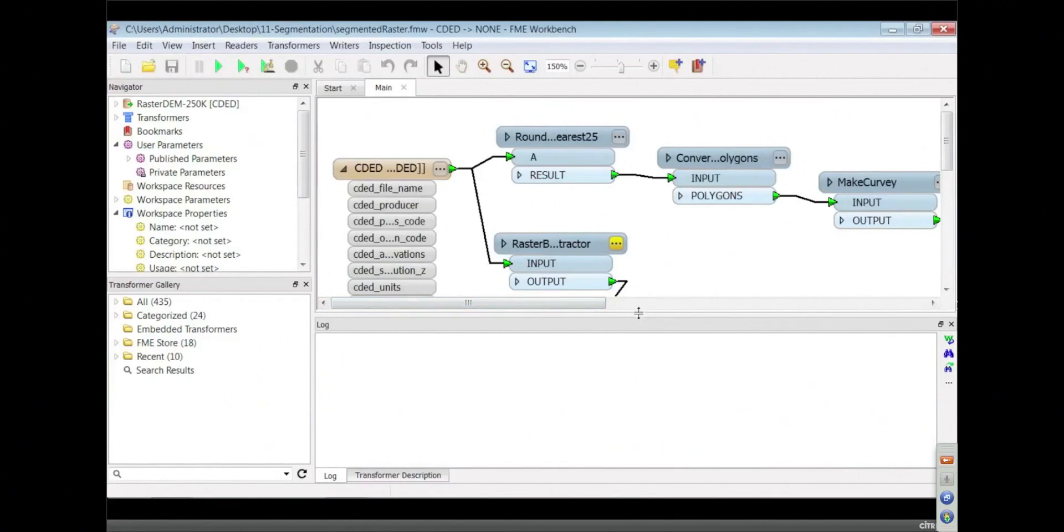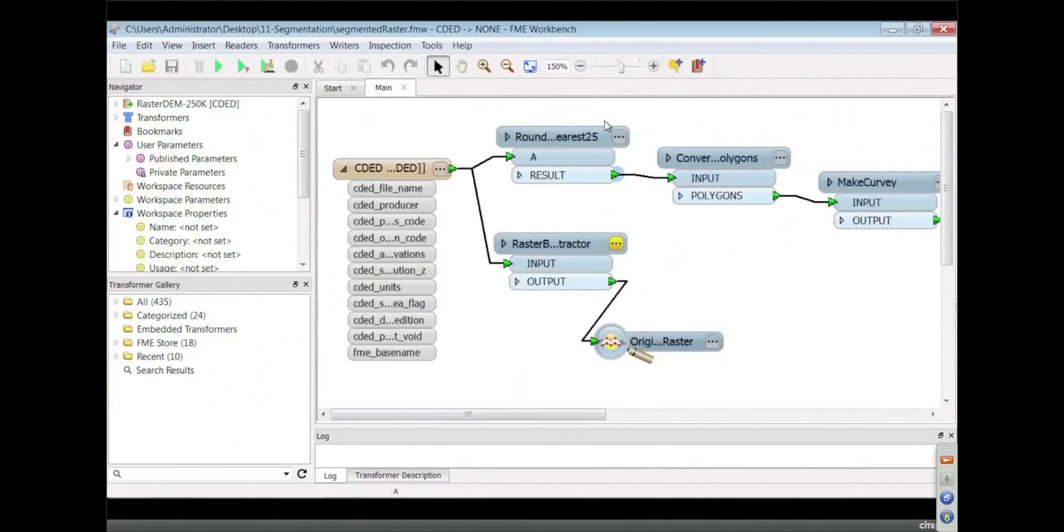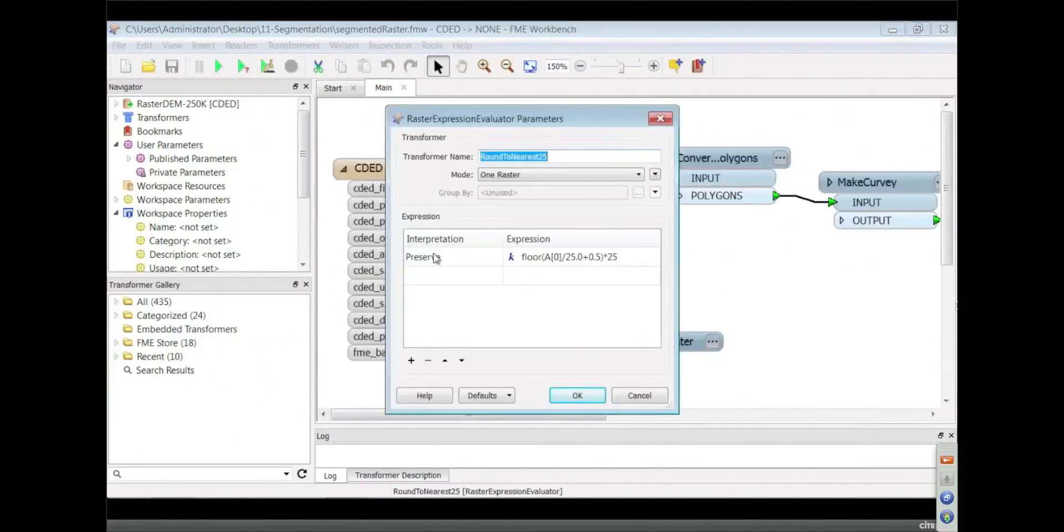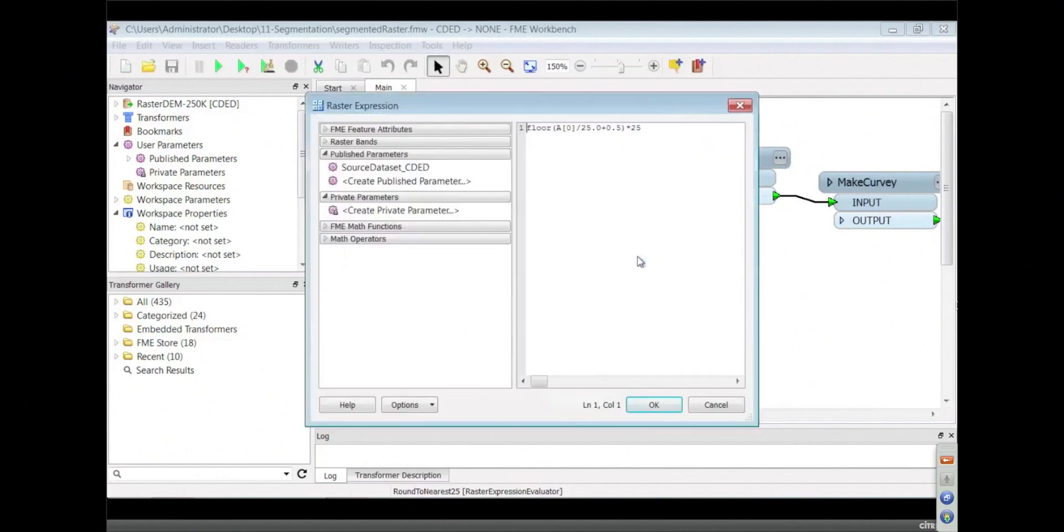This one is going to do that segmentation, and this is using the expression evaluator. I can write expressions here that are going to create new bands. This one is creating one output band that is the result of dividing by 25, adding half and multiplying by 25, rounding it to the nearest 25.